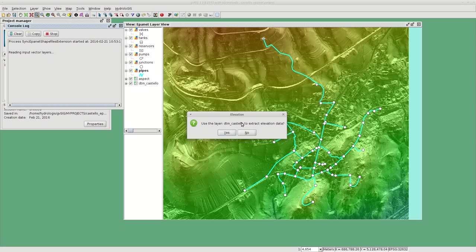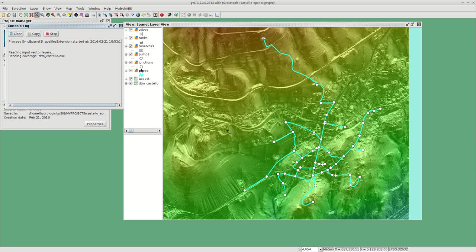The first thing it will ask is if there is a raster present in the layer view. In this case we have two: aspect and DTM. It will ask if we want to use a certain raster. In this case, DTM Castello to extract elevation of the junctions.